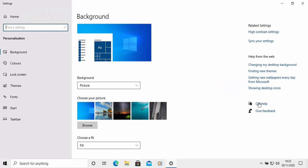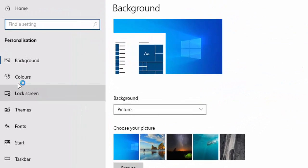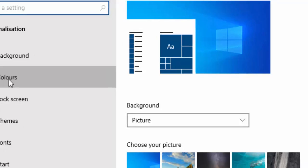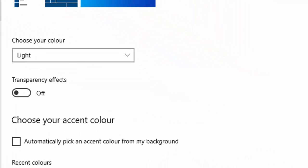On the left hand side, you should see colors. Move your mouse over the word colors and left click once. And then on the right hand side here, it says choose your color.